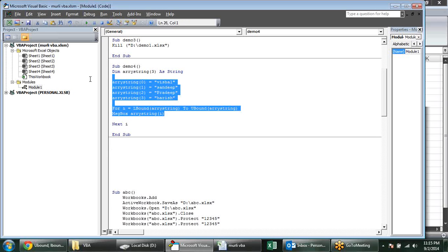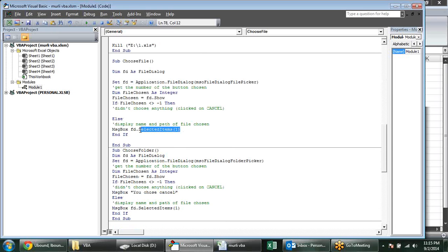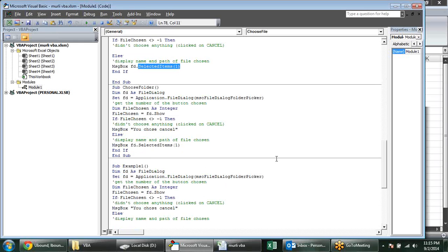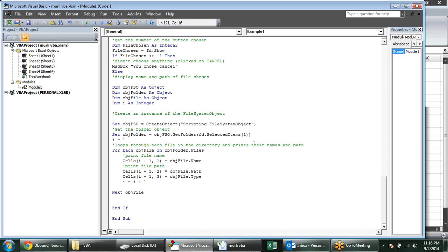So that's why I explained all this array functionality — such as we use SelectedItems(1). In the objFile from folder.Files, it is doing the same thing — it is a group of files, meaning an array. When an array gives the value to objFile, it gives a single file each time to process. I will give you this sheet and you can just play with it.